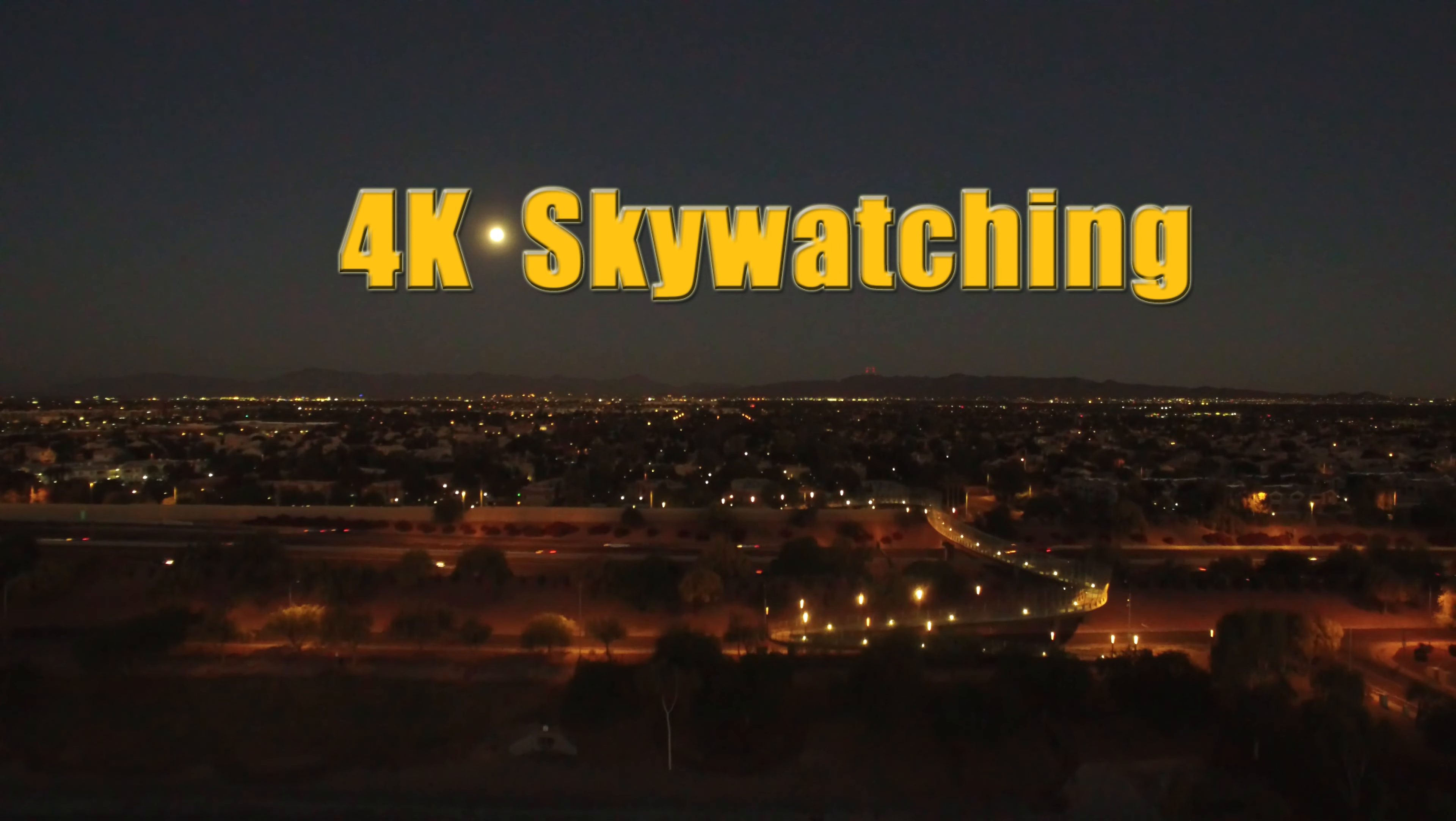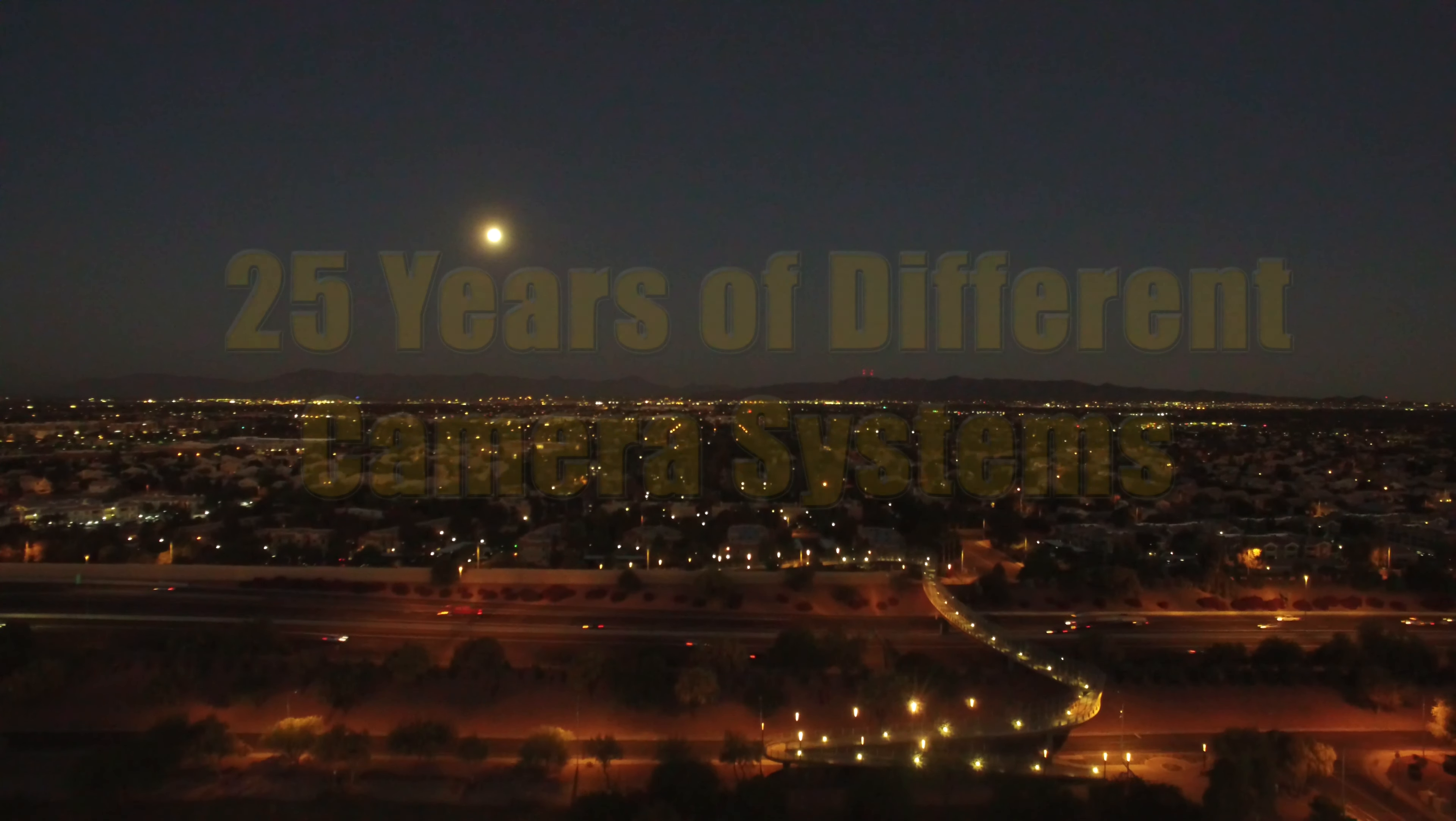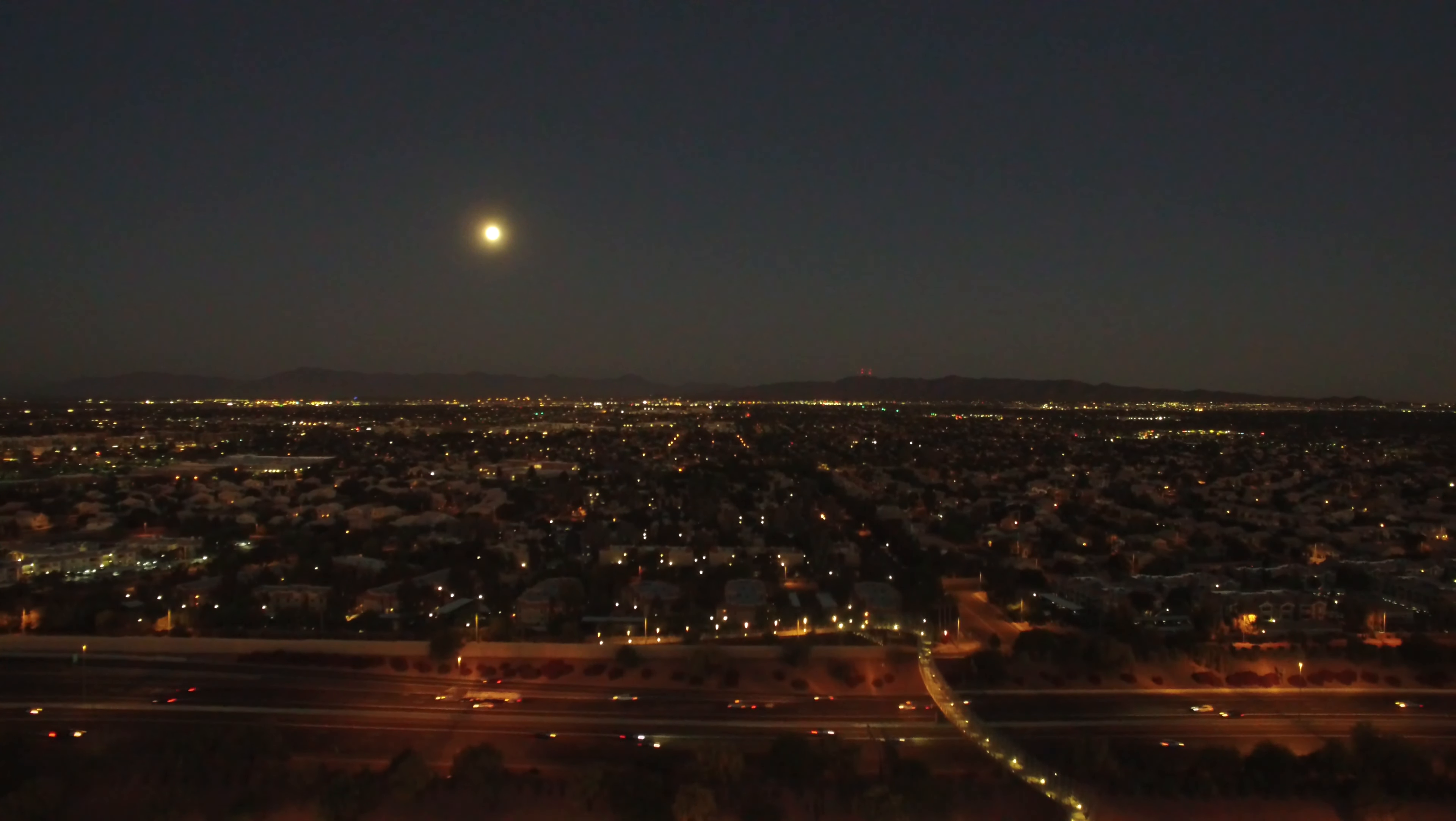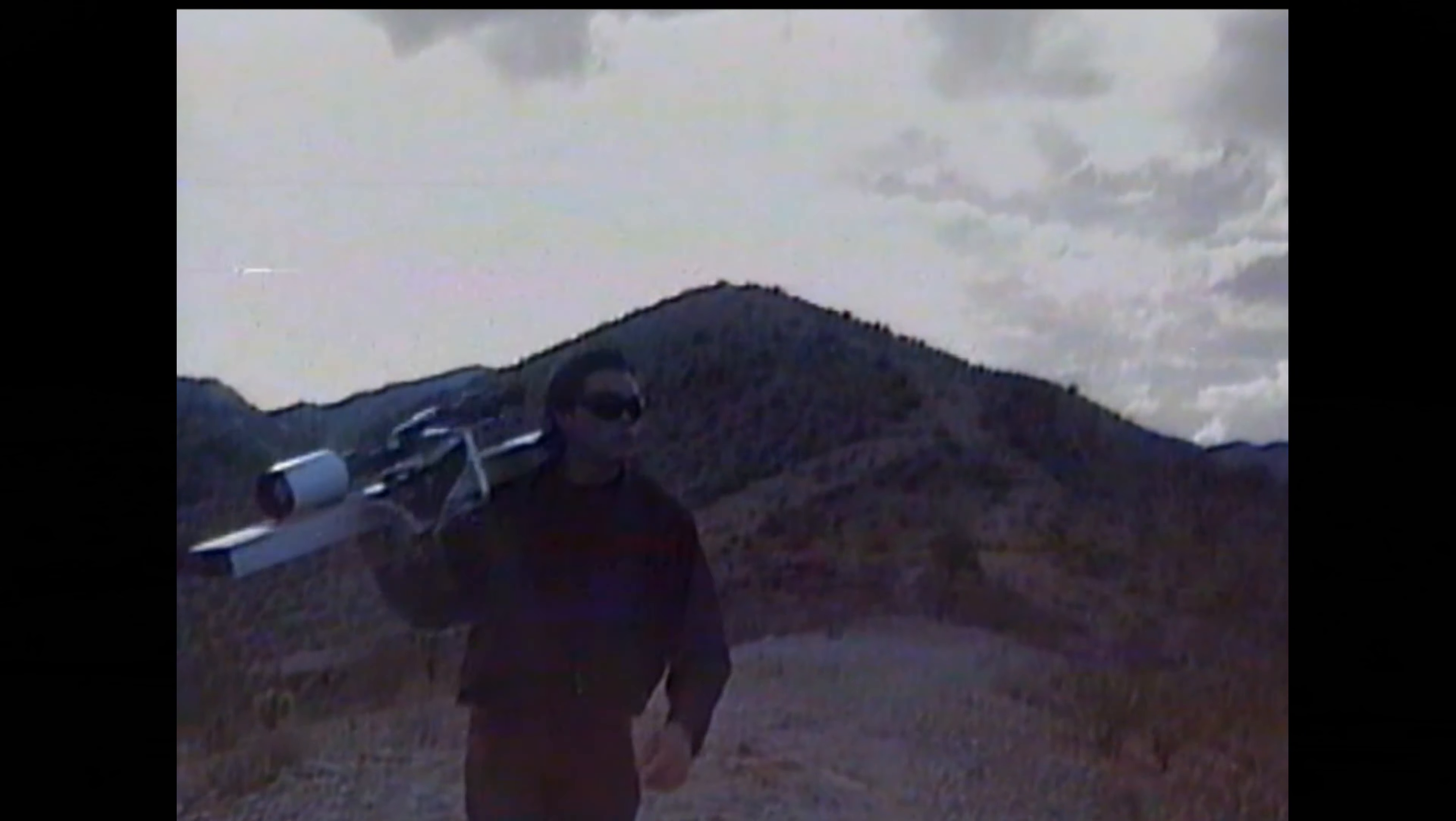On this episode of 4K Skywatching, I look back upon 25 years of different camera systems. After I've seen a couple of UFOs, I did my best to come up with the most powerful camera system I could get my hands on.